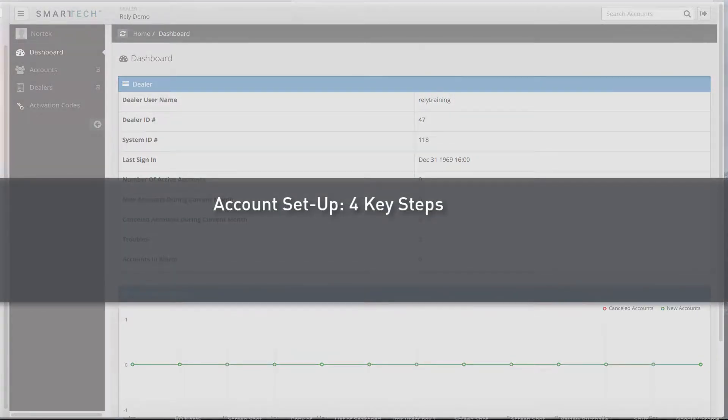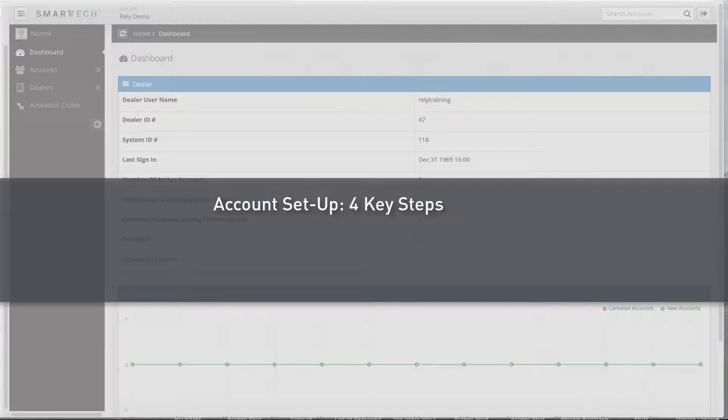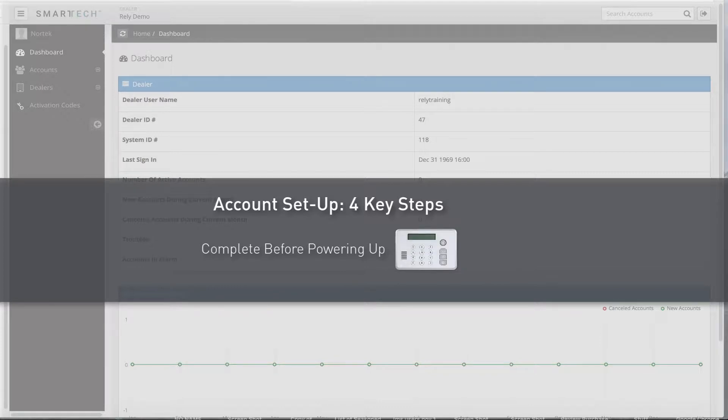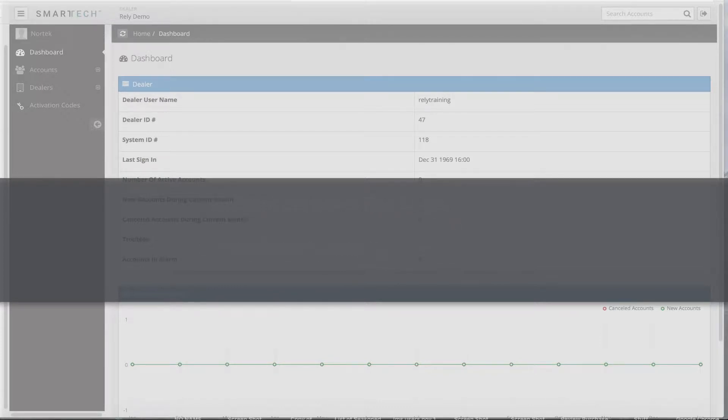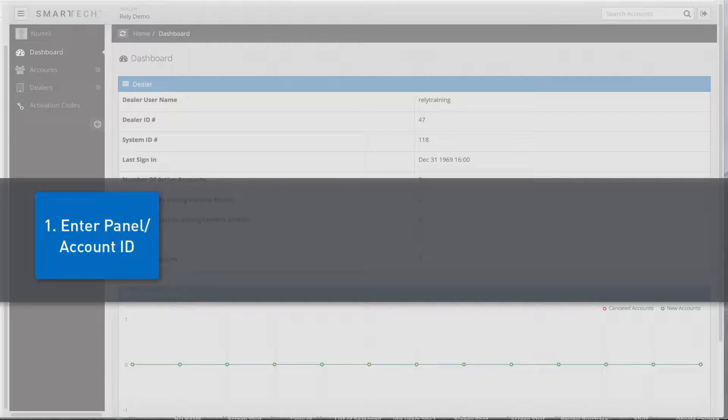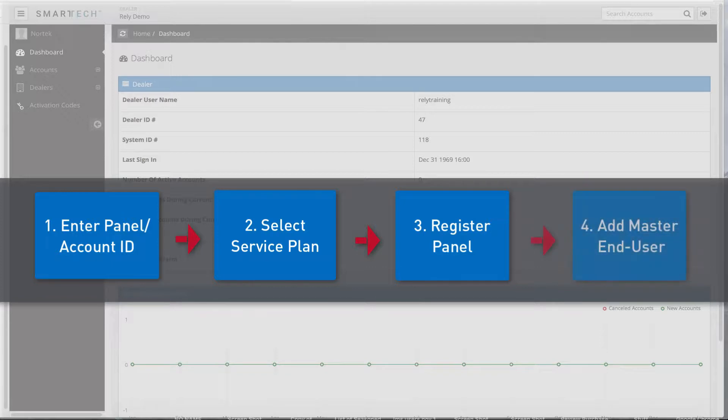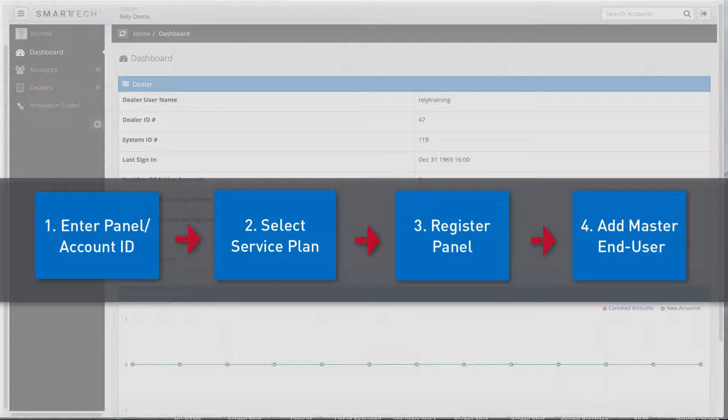There are 4 key steps that should be completed when setting up a new customer account in Smart Tech. These 4 steps should be completed before you power up the Rely Panel. Step 1: Create an account and enter the desired panel or account ID for the required receiver. Step 2: Select the appropriate service plan. Step 3: Register the panel by adding a gateway. Step 4: Add a master end user to the newly created account. Let's look at each of these steps in more detail.